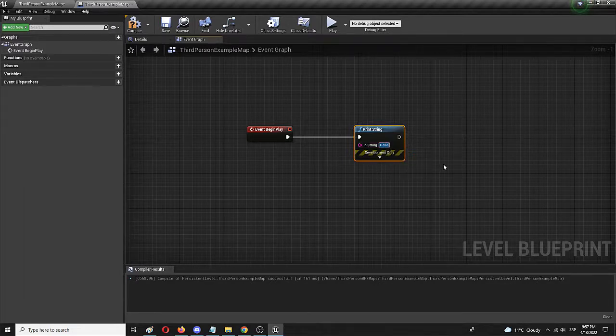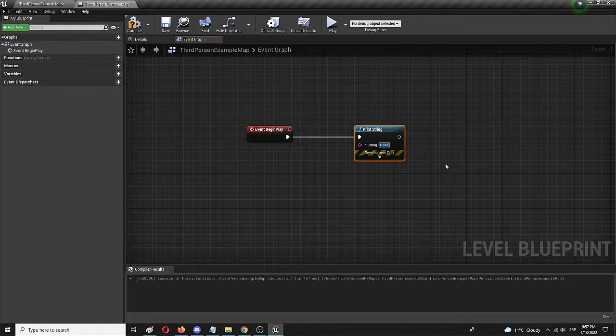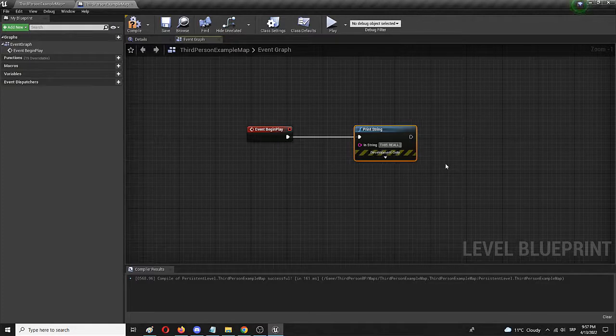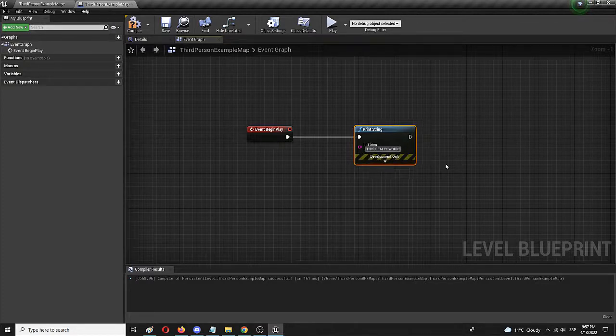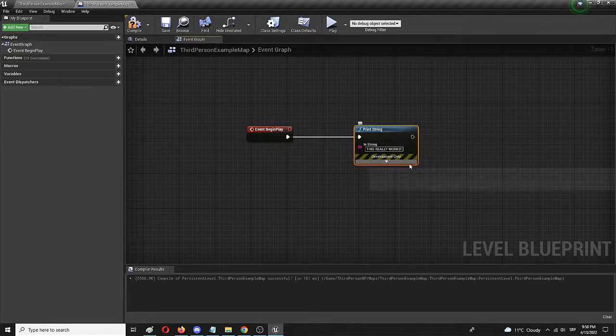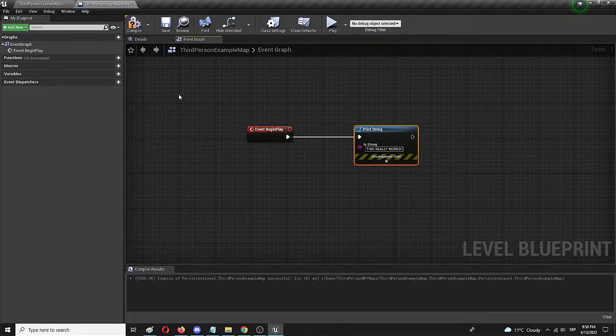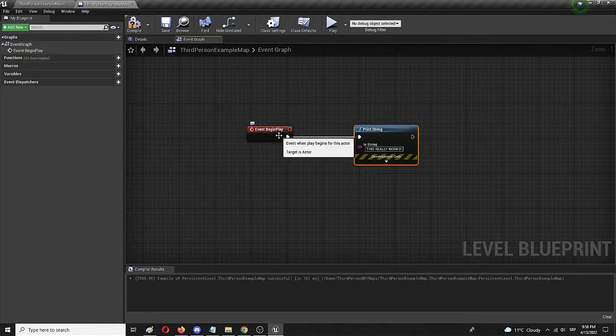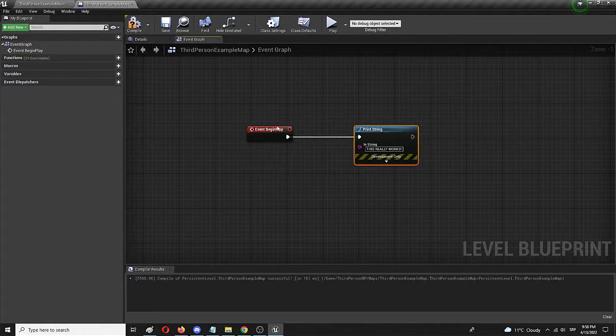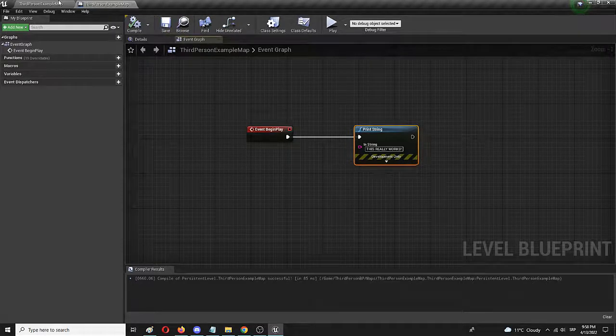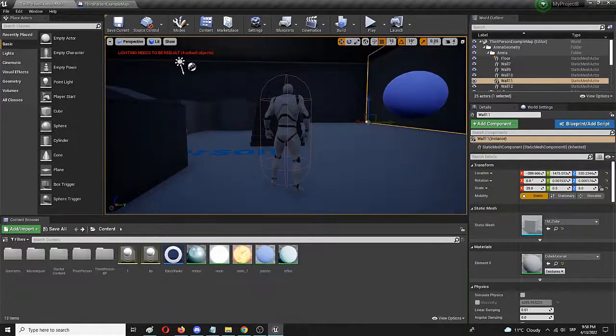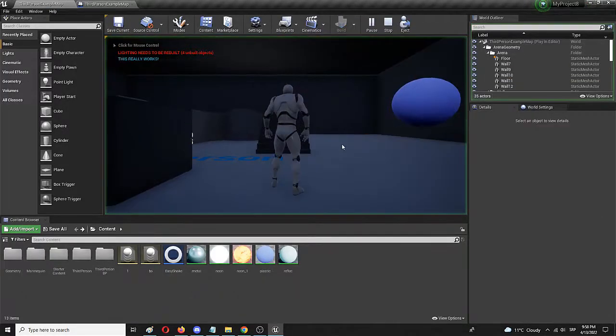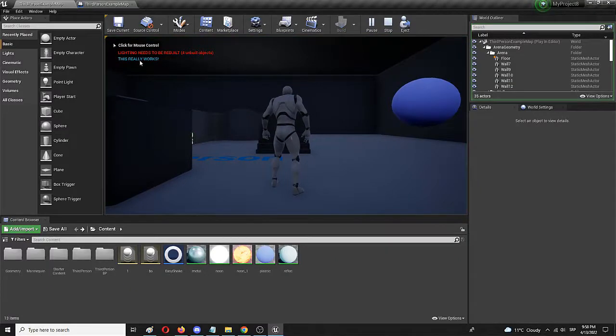So, I'm going to edit and show you how it works by typing in, this really works. And that's the text that is going to appear once I start the game. Hopefully, when this event, this node is triggered. So, again, I'm going to compile, I'm going to save, I'm going to go back into my level and press play.